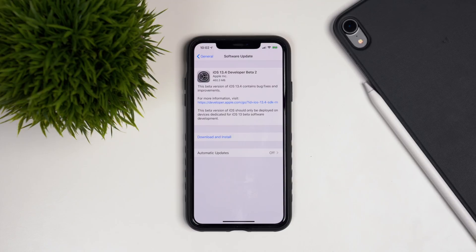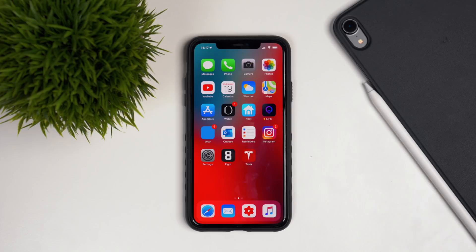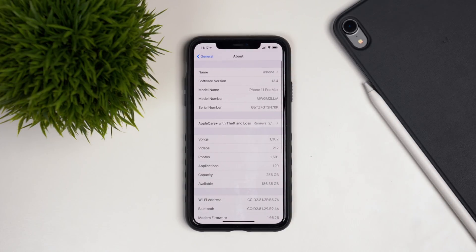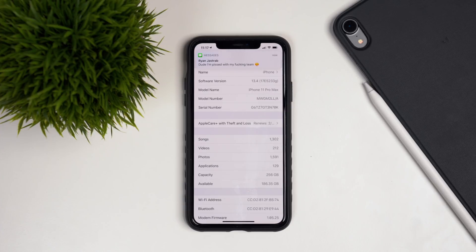If you have a different device, the build might be lighter — maybe around 300 or 360 megabytes. Going into Settings > General > About, the software version remains iOS 13.4 but the build number has changed to 17E5233G. That G at the end of the build number indicates a less stable build. An A, B, or C at the end would indicate the most stable builds.